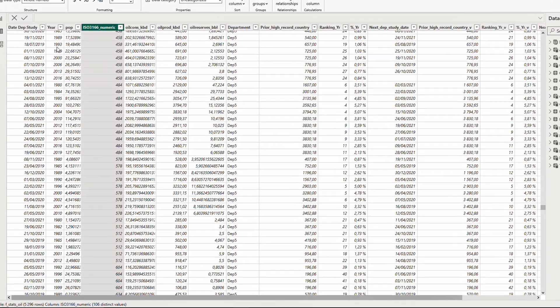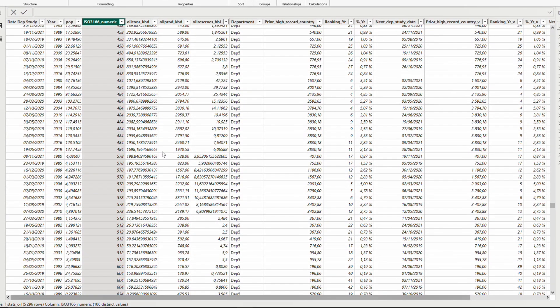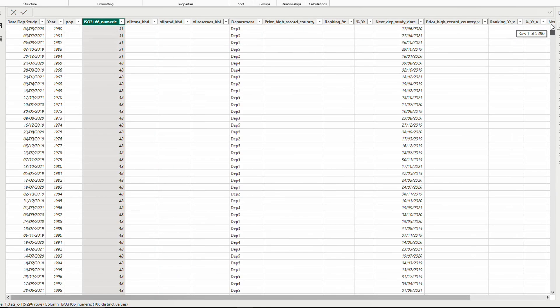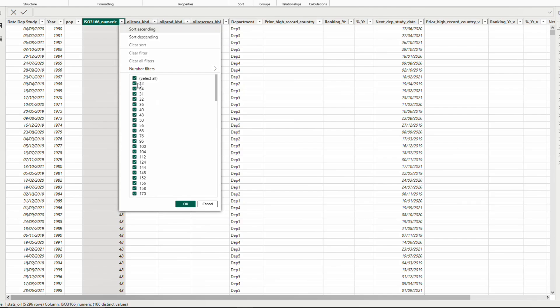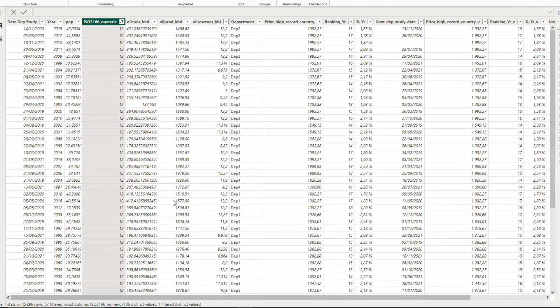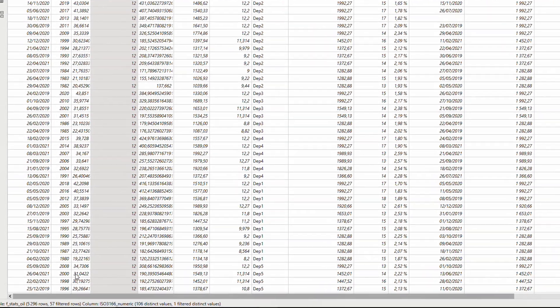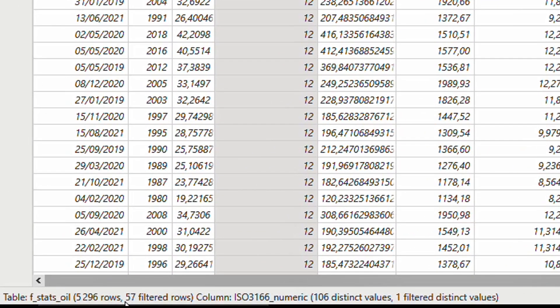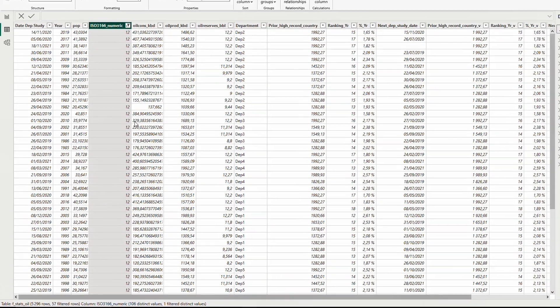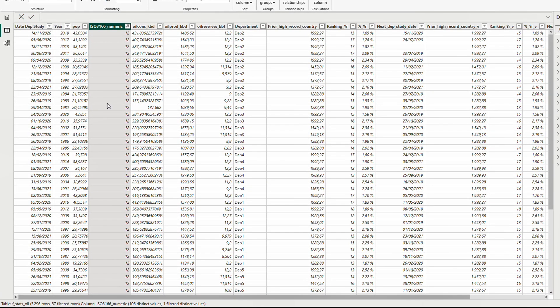Here I have oil production in different years in different countries. I want to know how many times each country code is repeated in this table. For example, if I take country code 12, I have 57 lines. Another country would be another number.